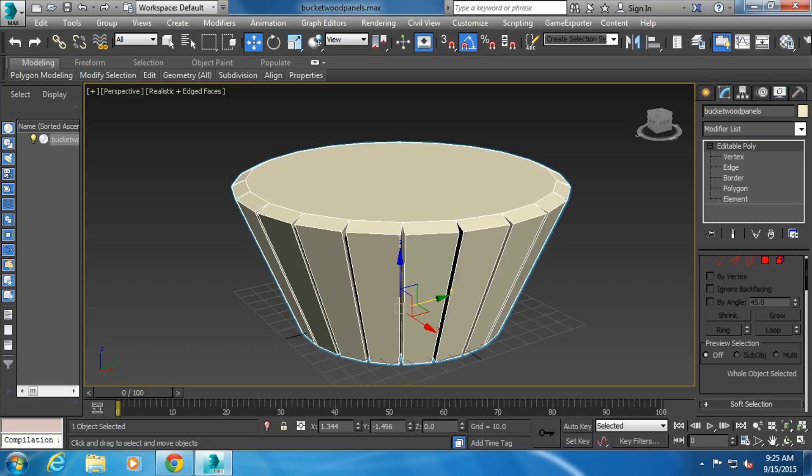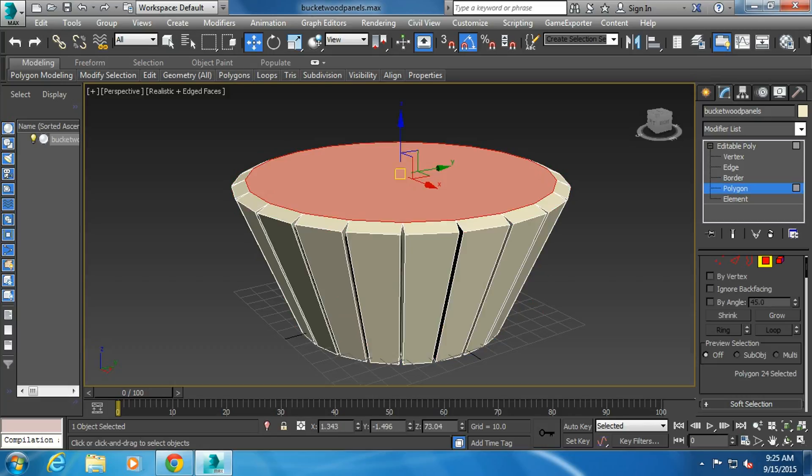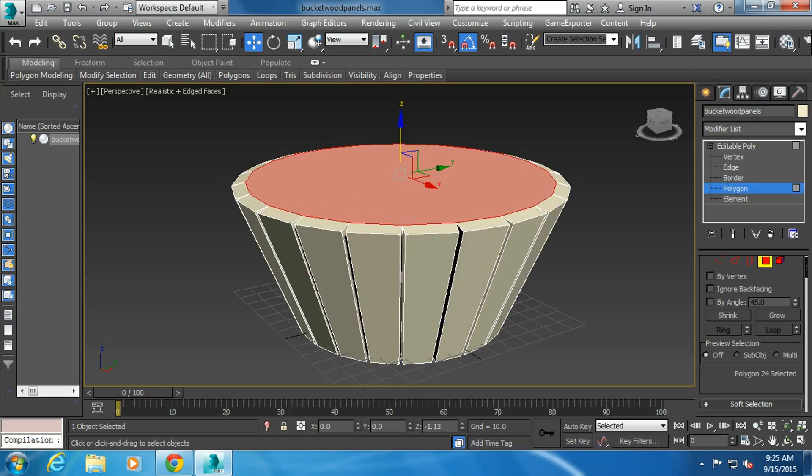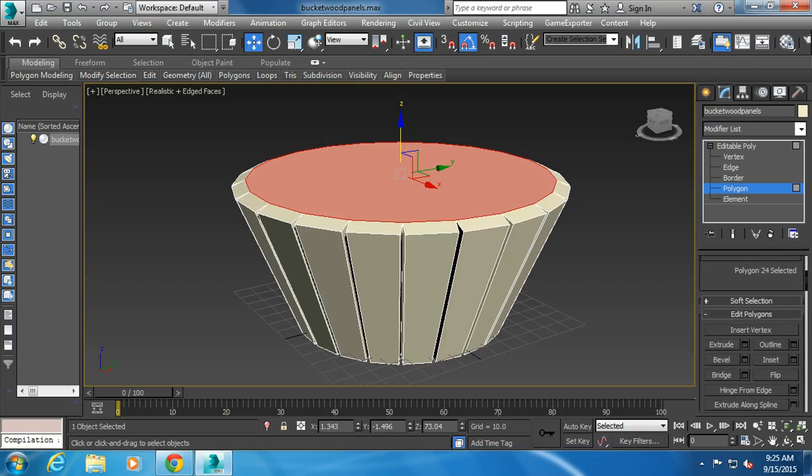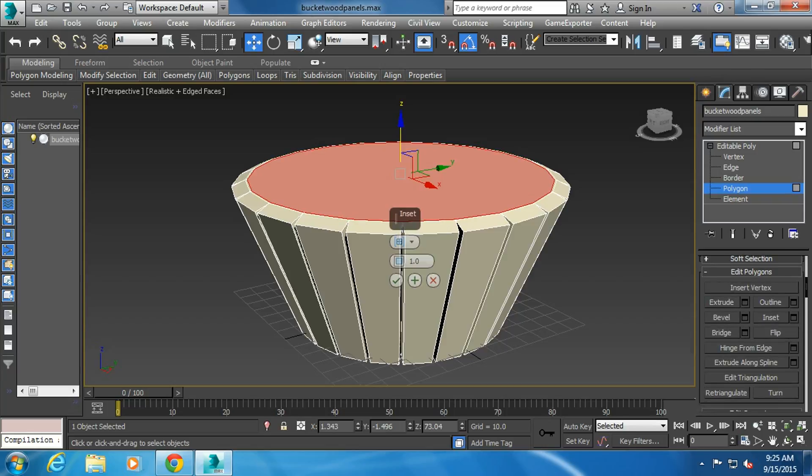And then, I'm going to go back to polygon mode. Grab the top, and you can see that it's going to stretch. So what I'm going to do is, I'm going to do an inset, which I like to do a lot.